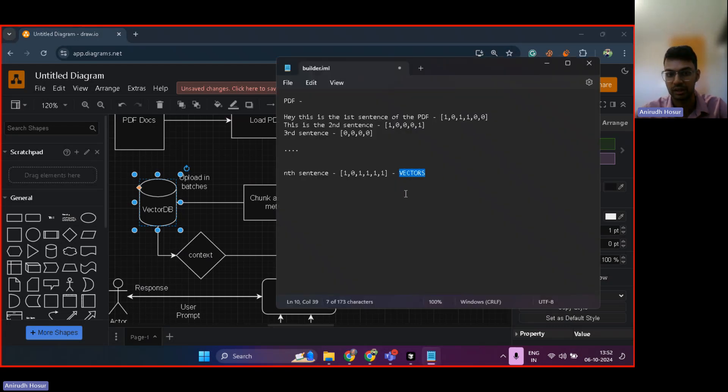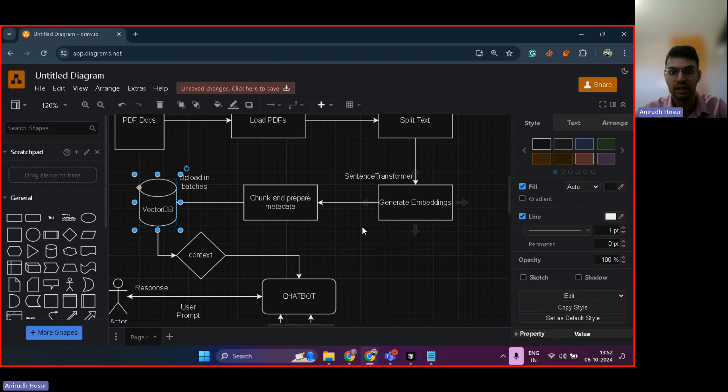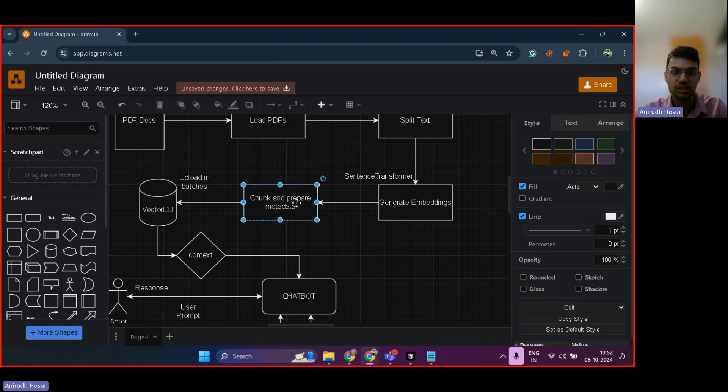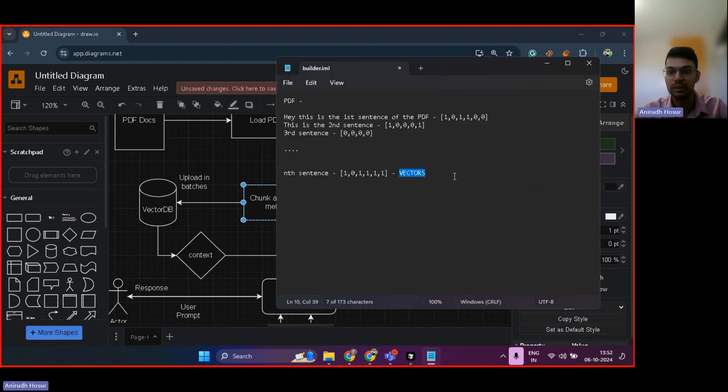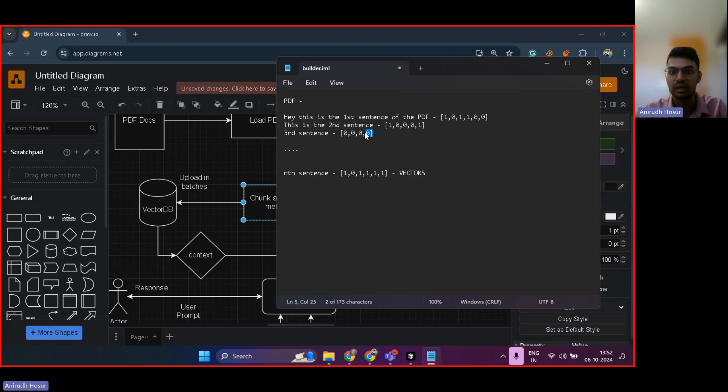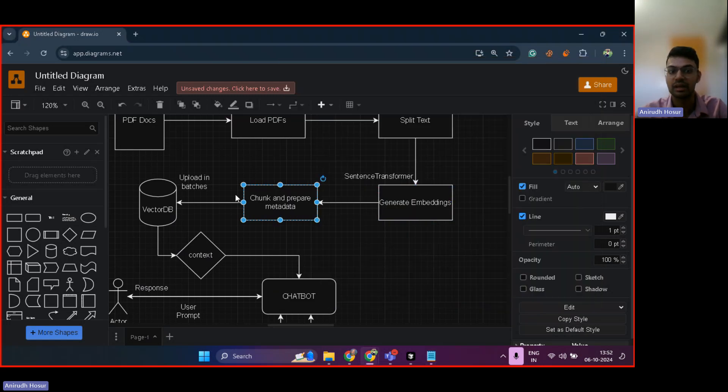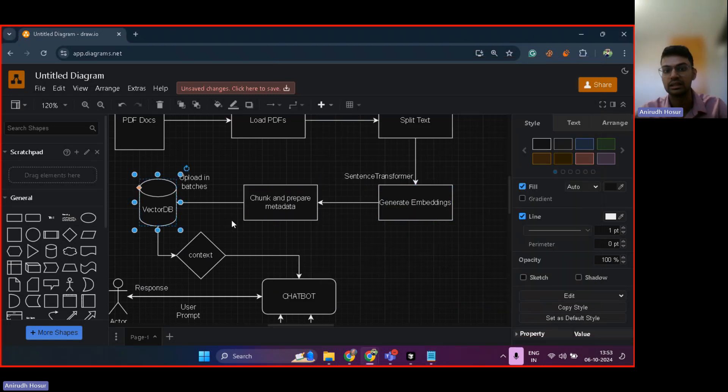That's all vector databases. So here you see chunk and prepare metadata. So what it basically means is we are creating chunks of vectors. By chunks, we mean we are creating multiple vectors like this. And we're uploading these vectors into the vector database.